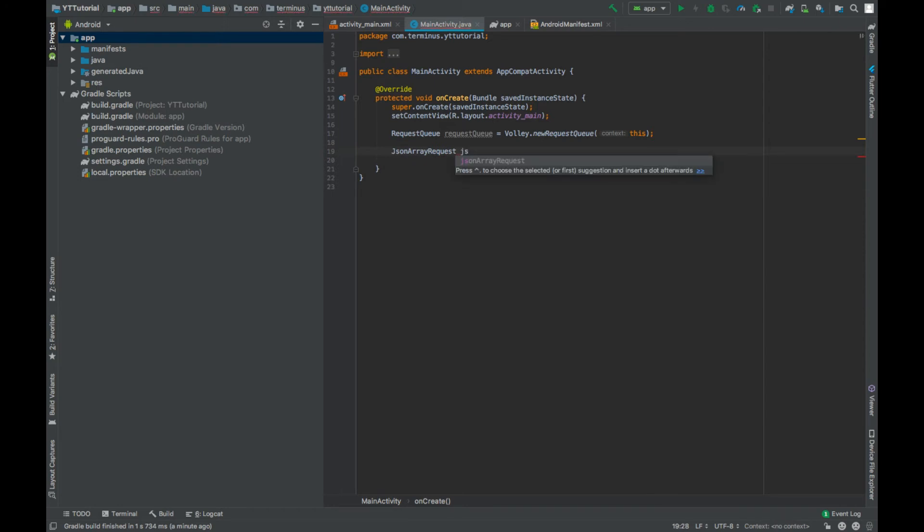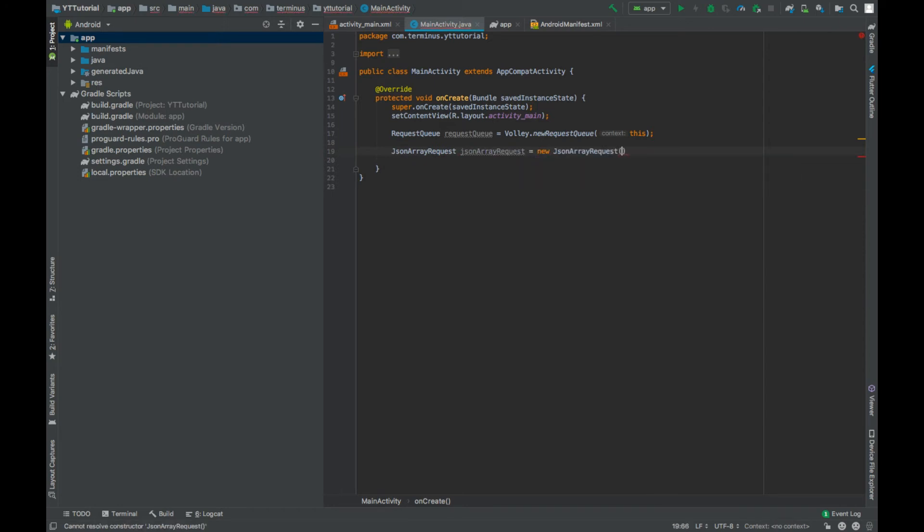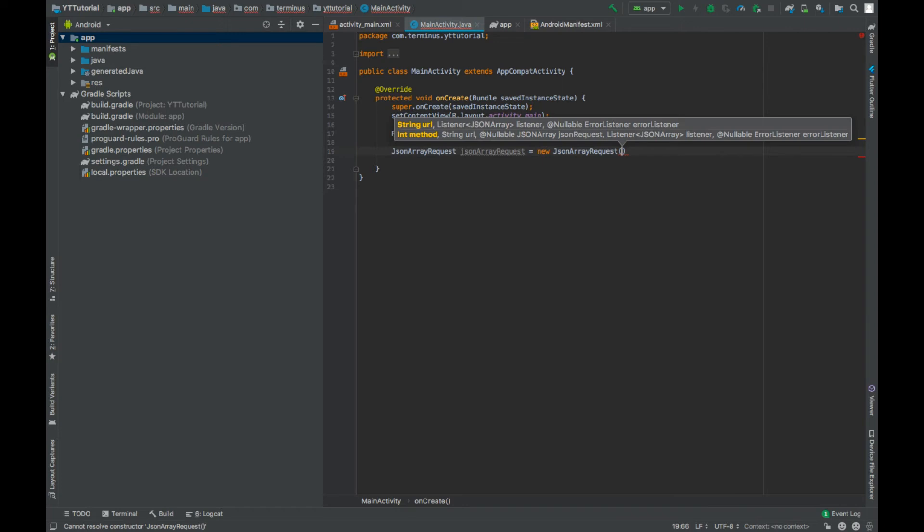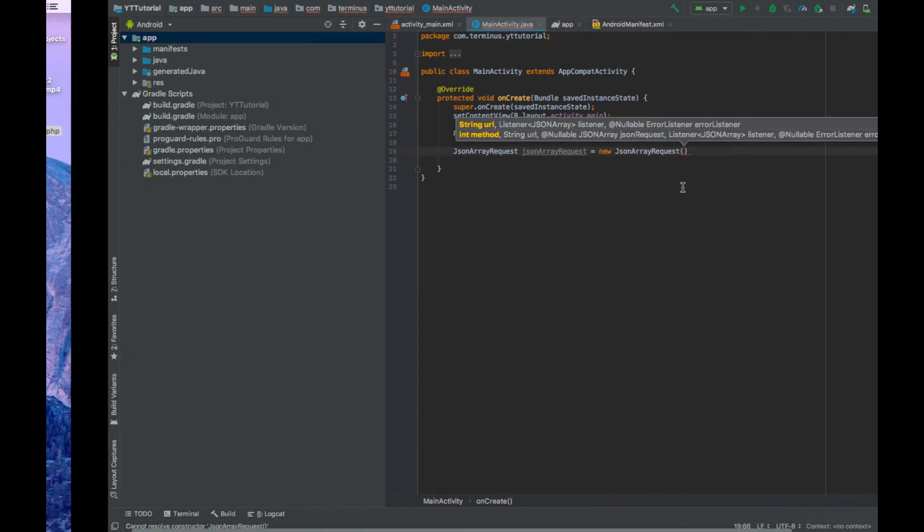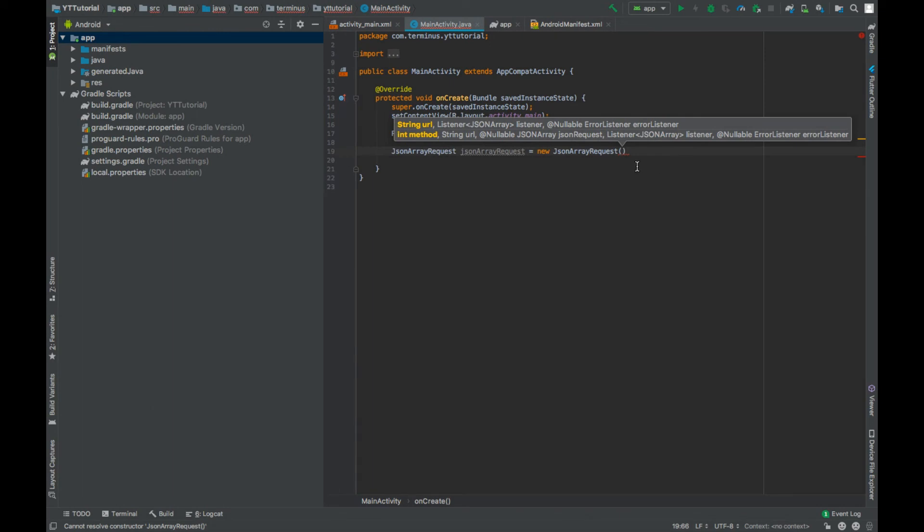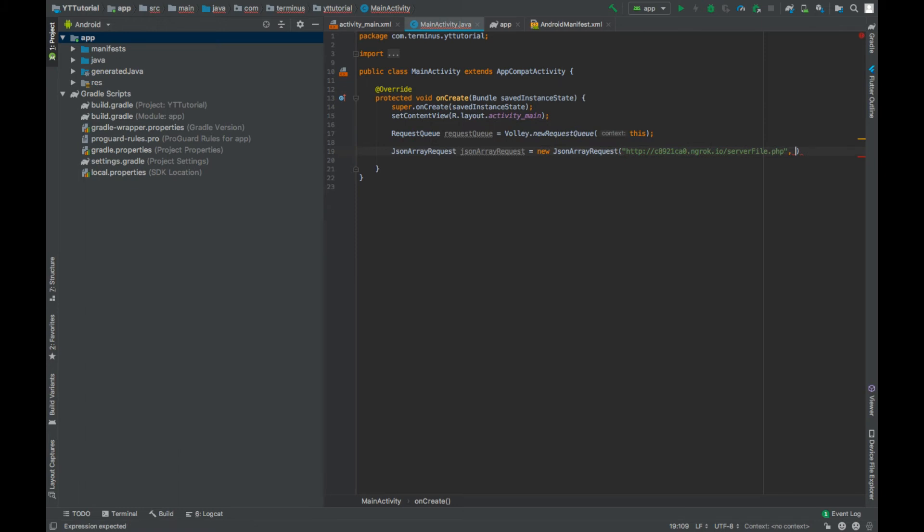Call this JSON array request. The first parameter that it takes is the path to the server file. In our case it's the ngrok link slash server file dot PHP. Next parameter is our response listener.